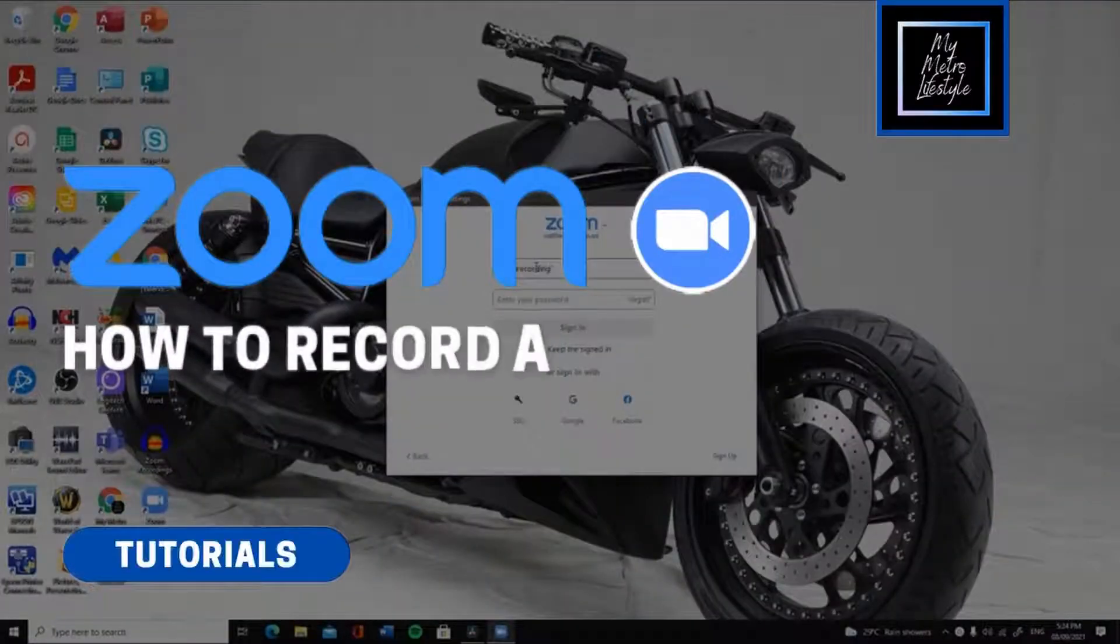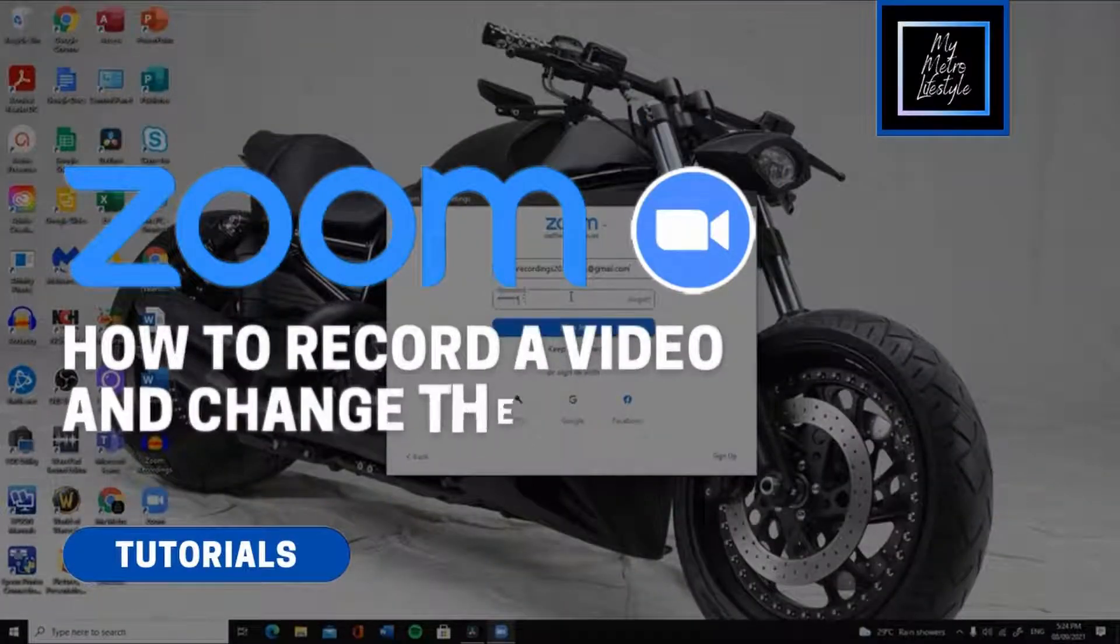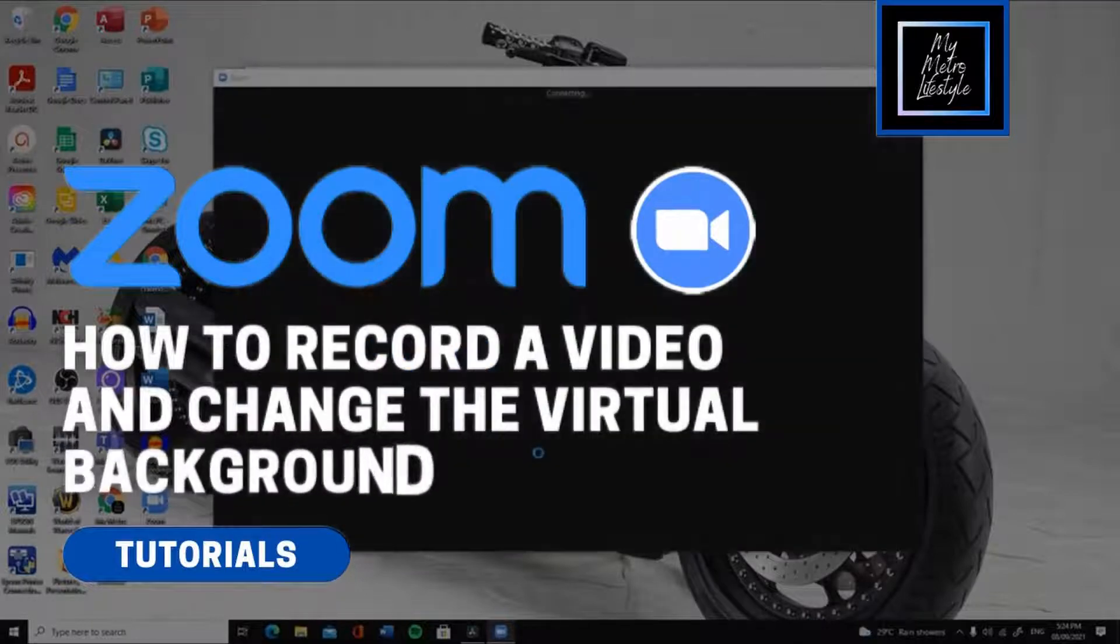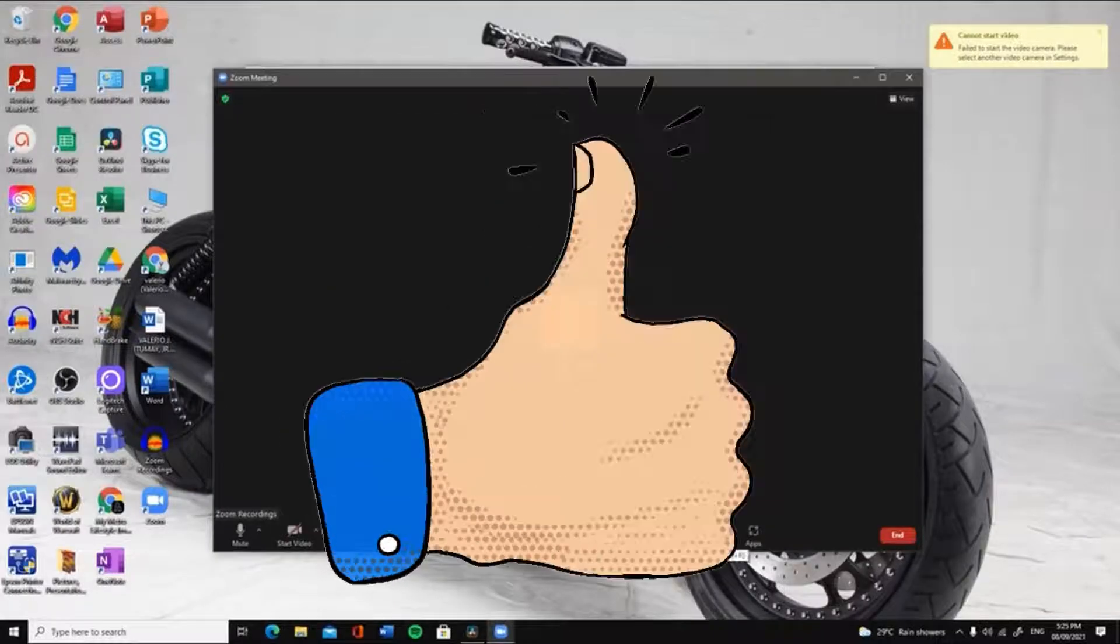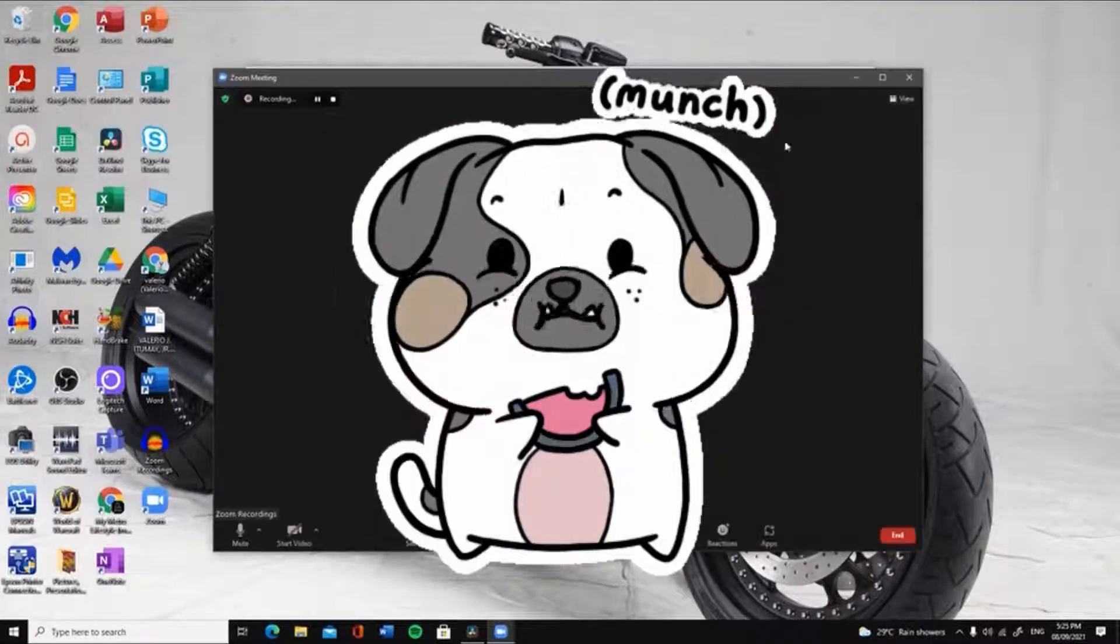Do you want to know how to record a video of yourself and change the virtual background of your Zoom application? If you do, stay tuned and I will show you how.